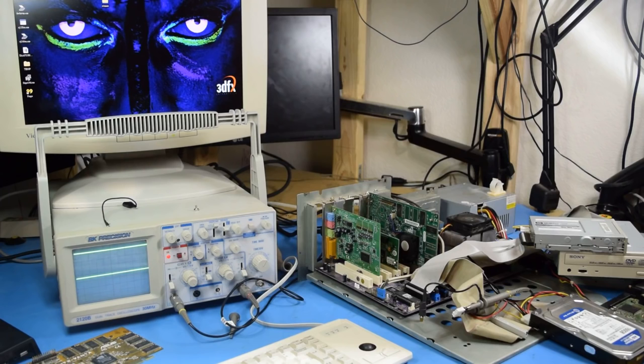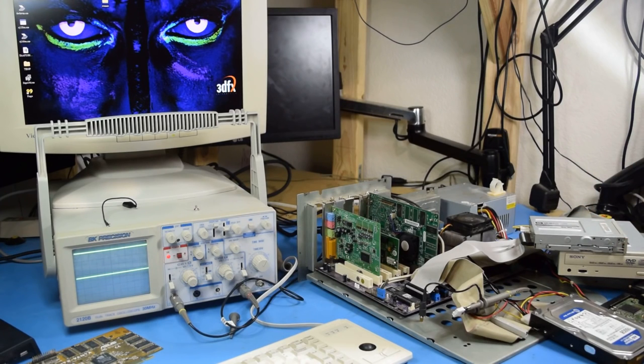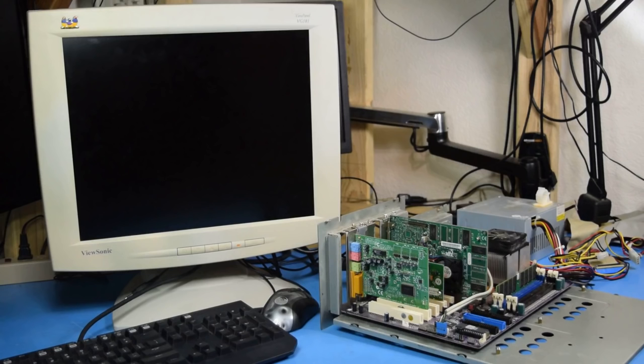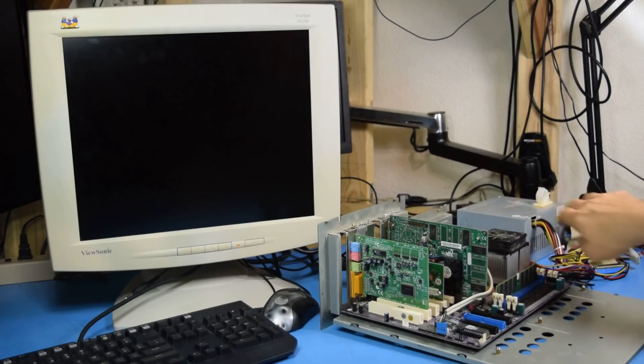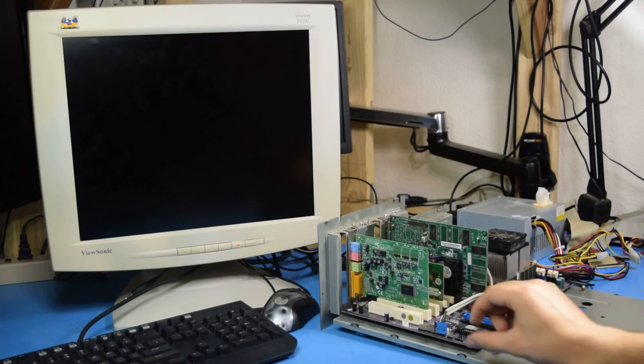Just to prove my point that that power supply is actually bad, here's when I first tried to boot the motherboard with the Voodoo 4 in it. All right, so here I have the original power supply connected in the back and let's see how it behaves when I turn it on.